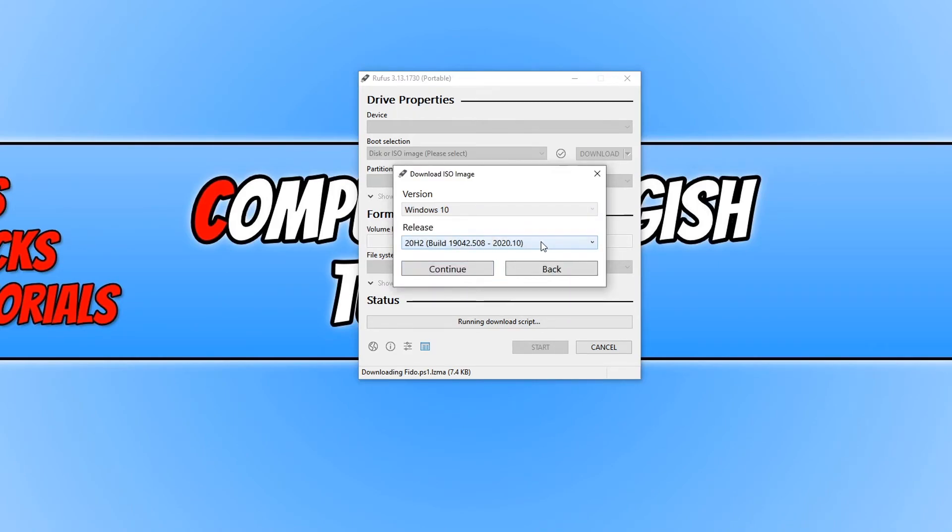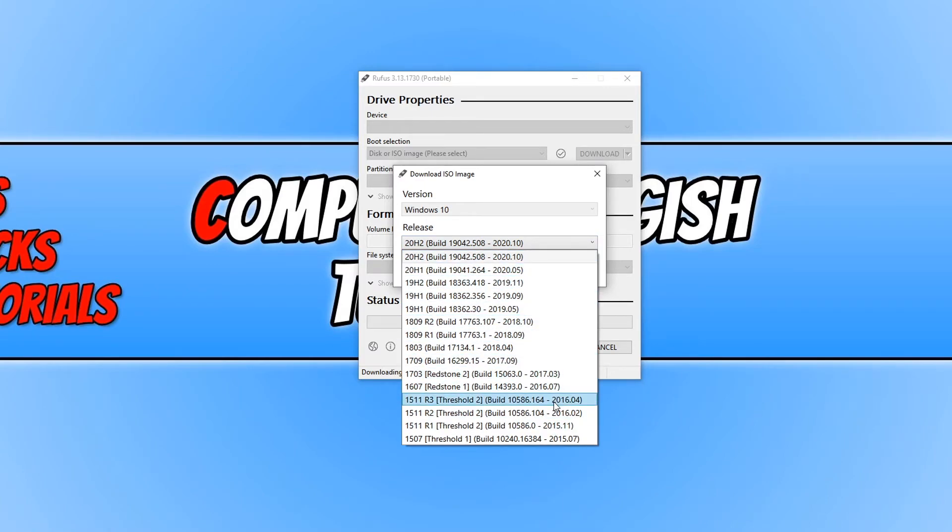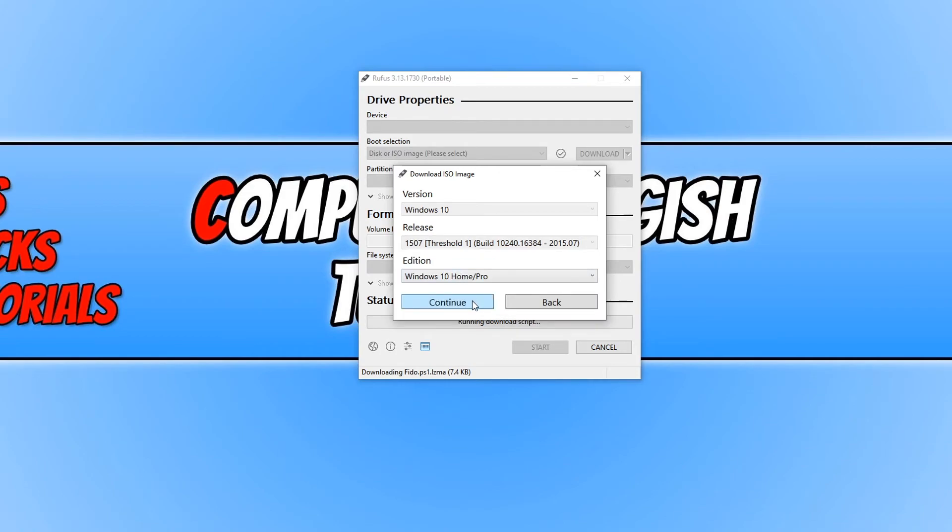You can now select which version of Windows 10 you would like to download. As you can see, it goes all the way back to version 1507. And that is it, you can then go ahead and press continue.